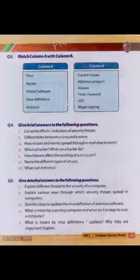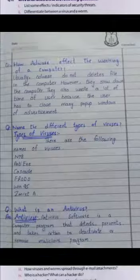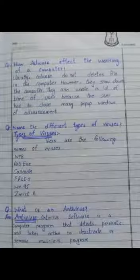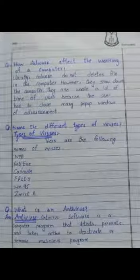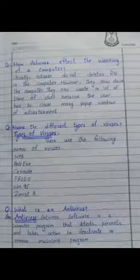How does Adware affect the working of a computer? Usually, Adware does not delete files in the computer. However, they slow down the computer. They also waste a lot of time of the user because the user has to close many pop-up windows of advertisement.